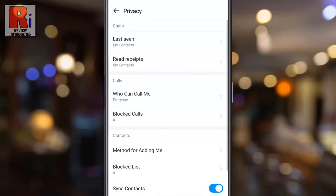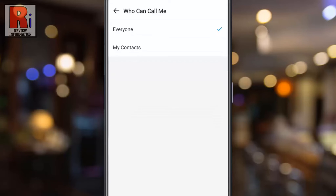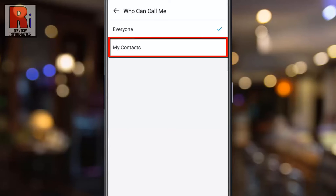Then select Privacy. Under the Calls section you will find 'Who can call me.' Tap on it. By default, everyone on Emo can call you. Now select My Contacts.